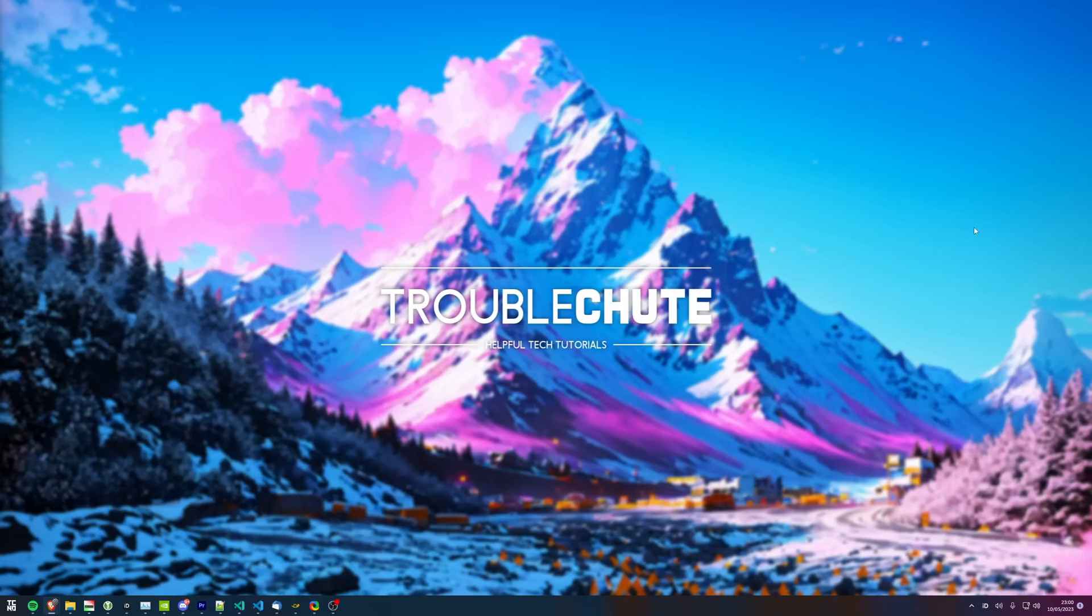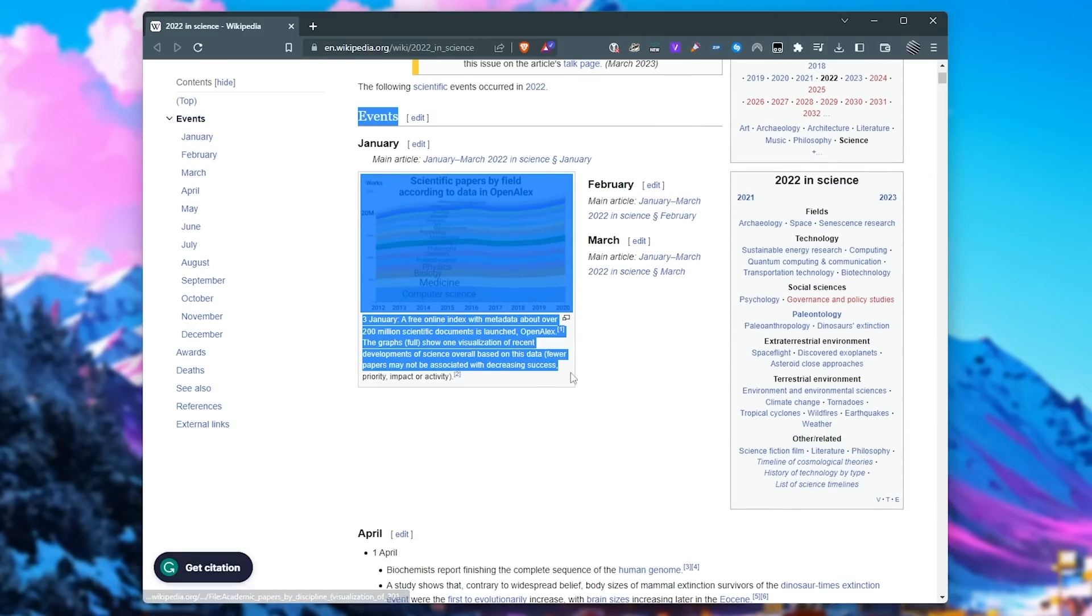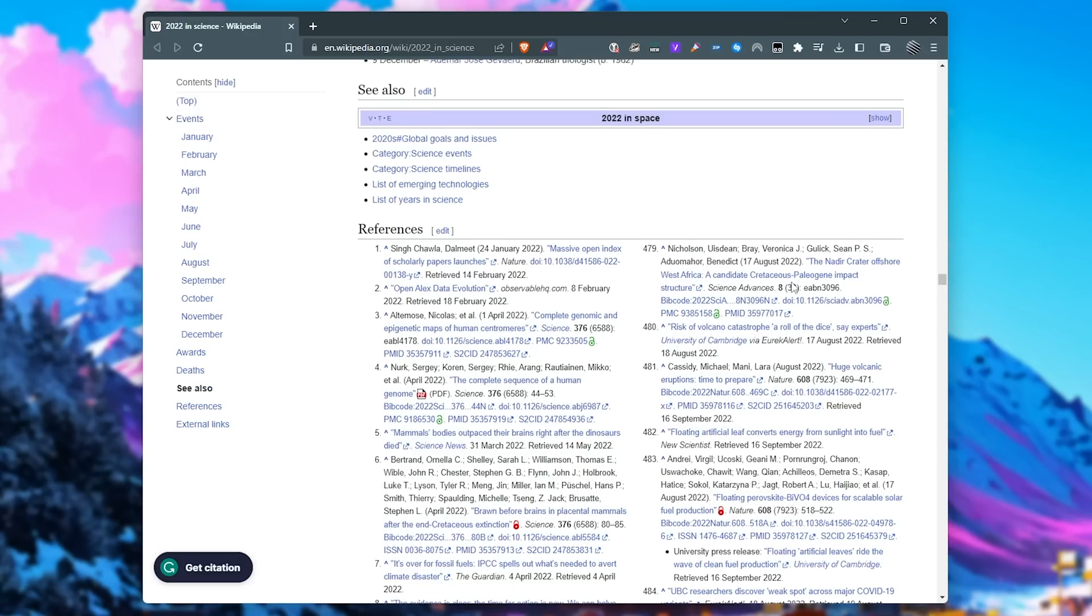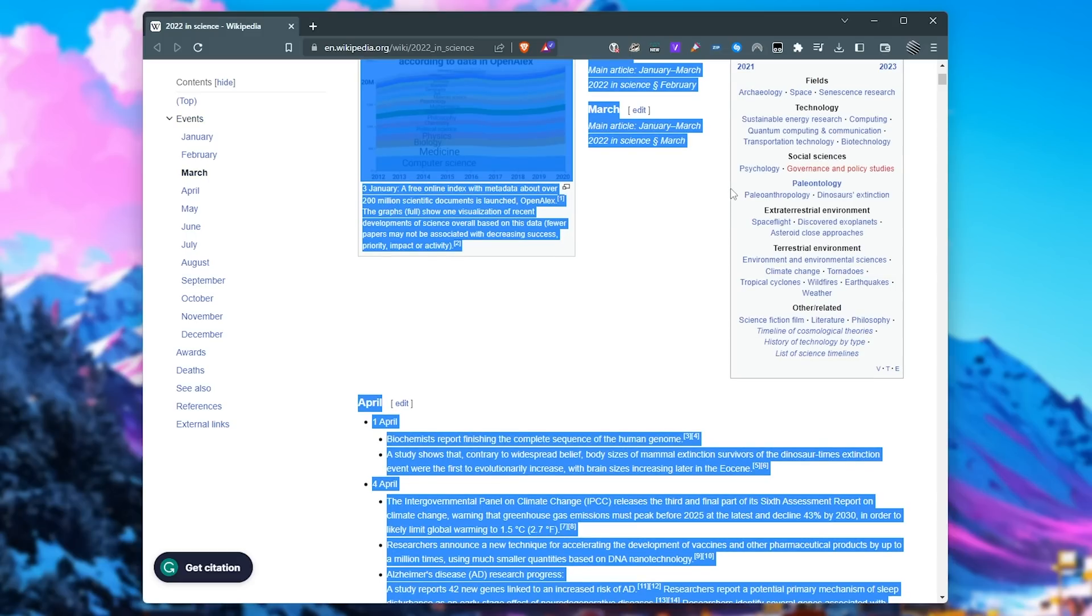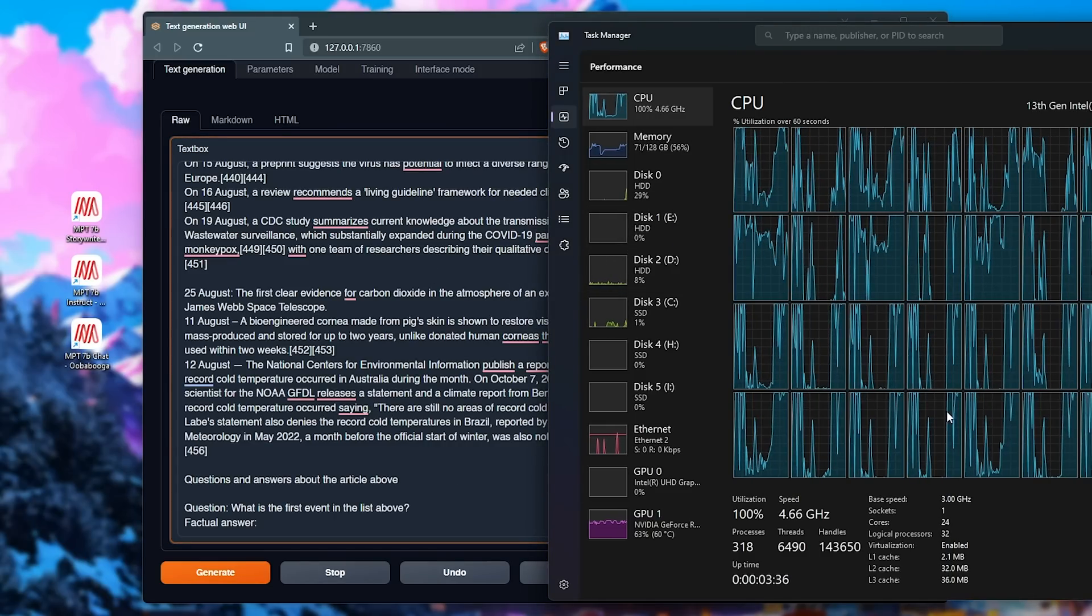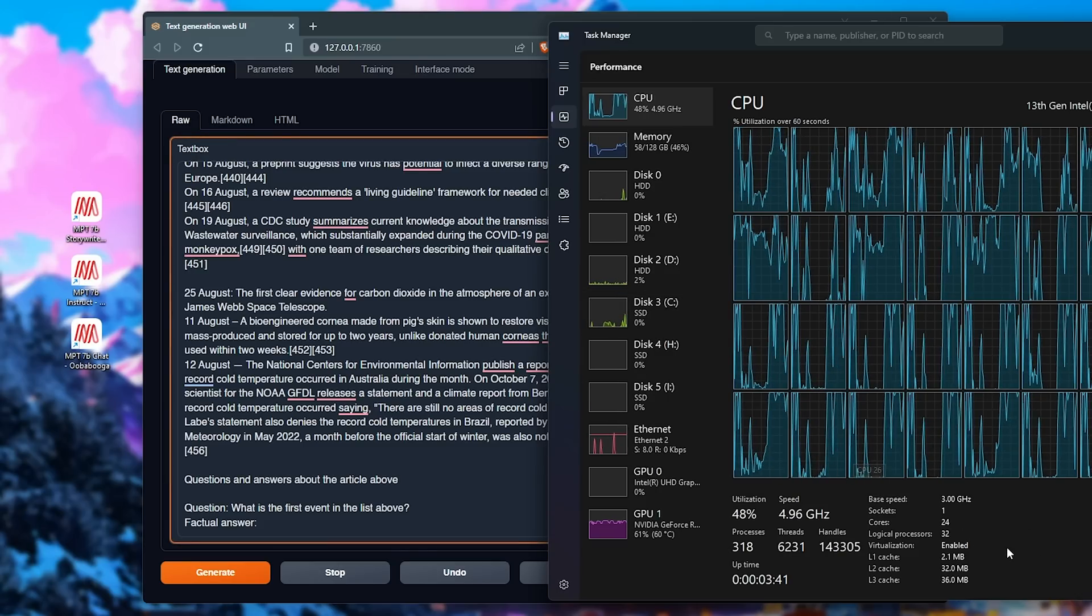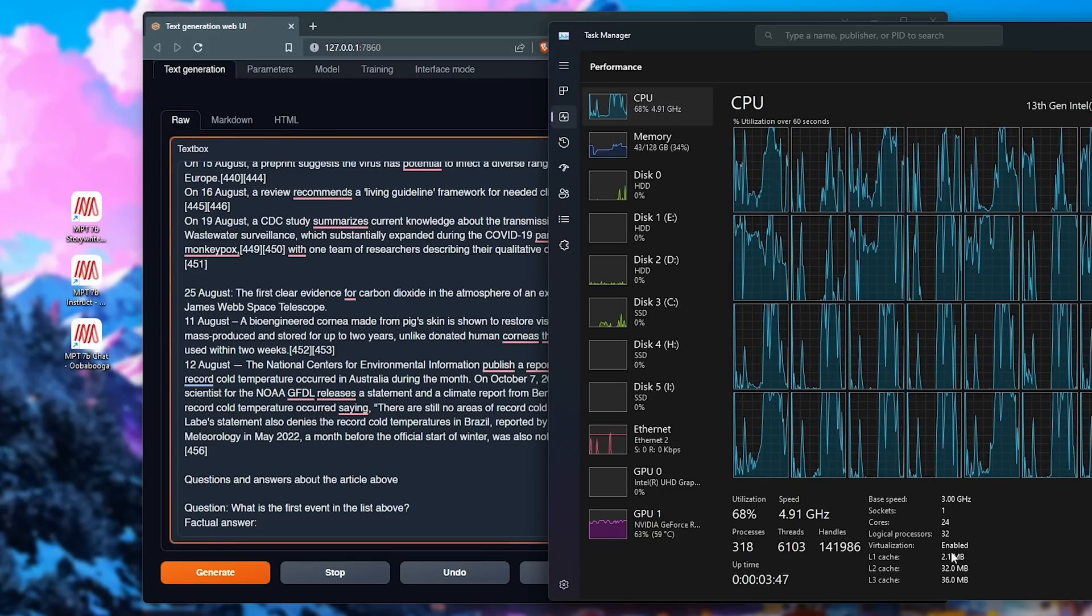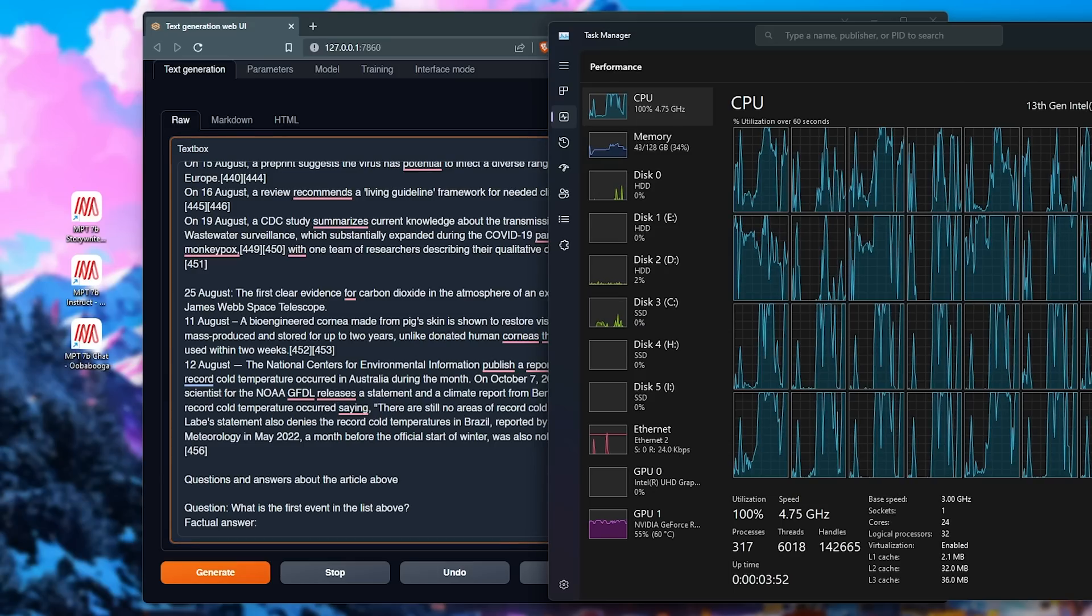So instead we'll skip right to the meat of the video, giving it tons and tons of tokens to work with, up to 65,000. For a good example, I'll be going to Wikipedia and grabbing this article here, 2022 in Science, all the way from the very top of the events section all the way down this incredibly long Wikipedia article all the way to the very end, and taking all of this to see what we can get from it. There's a ton of text here, even more than GPT would be able to handle and most other LLMs. So I copied all of the text from the Wikipedia article into Oobabooga, then added questions and answers about the article and asked it what the first event in the list above is, meaning it'll have to go all the way to the top of its memory and pull out the first item. This is a crazy task that most LLMs wouldn't be able to do, but this one is capable of it, and that's the amazing part.